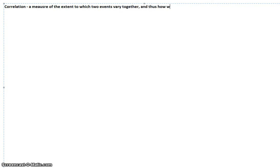And thus, how well either one predicts the other. So if two things are correlated, it means that if one goes up, the other goes up. If one goes down, the other goes down. Or potentially, if one goes up, the other one is always going to go down. They're always going to move in relation to each other somehow.